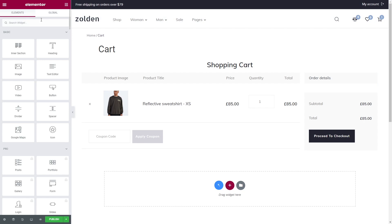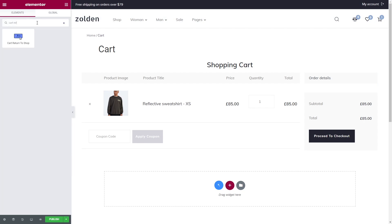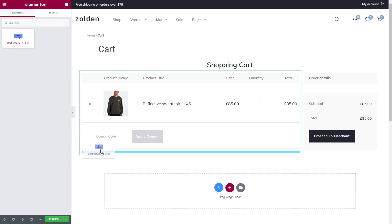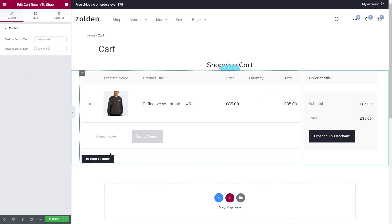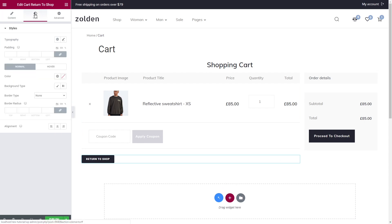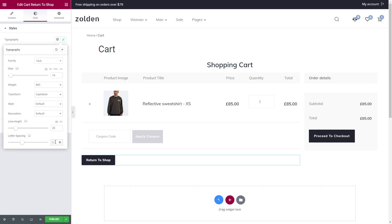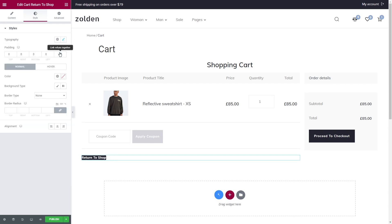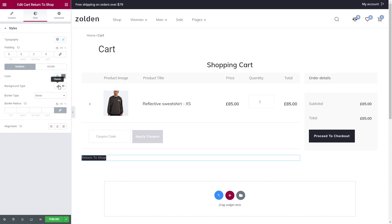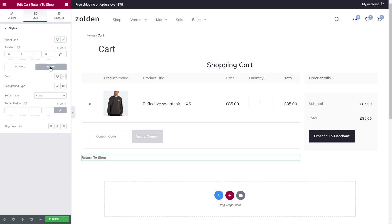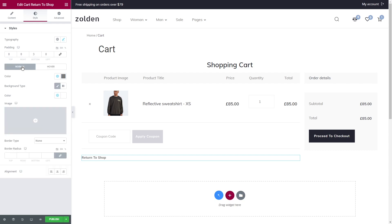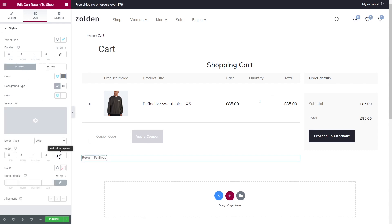Also, I think it might be useful for the customers to have a certain button that will bring them back to the shop. Let's search for a Cart Return to Shop widget. Here you can add a custom button text and link. Styling options are super easy. Let's keep it simple. At first, I'm going to add a bottom padding and change the text font, then set white for the background. And to make it underline, I'll just select Solid for the border type and set a bottom width to one.